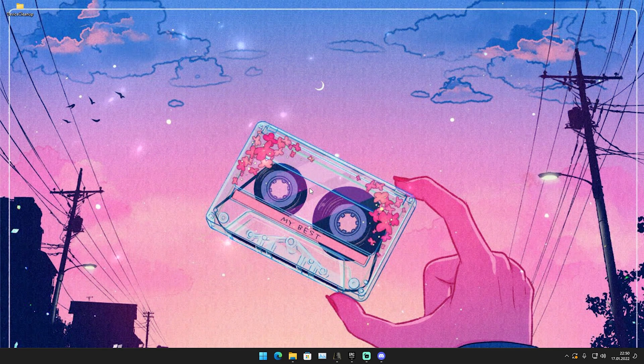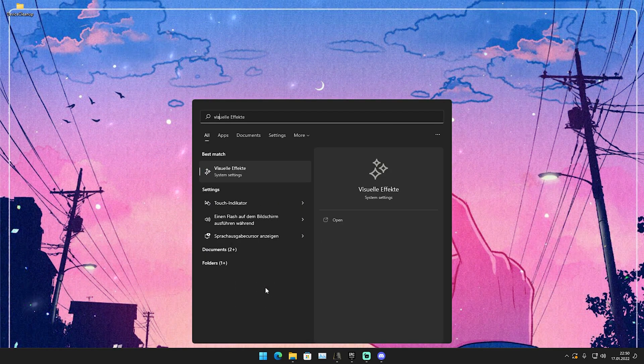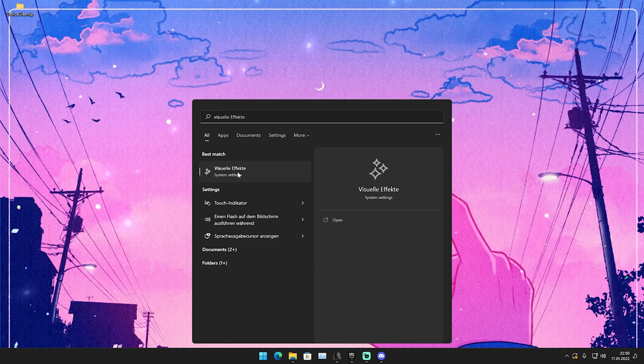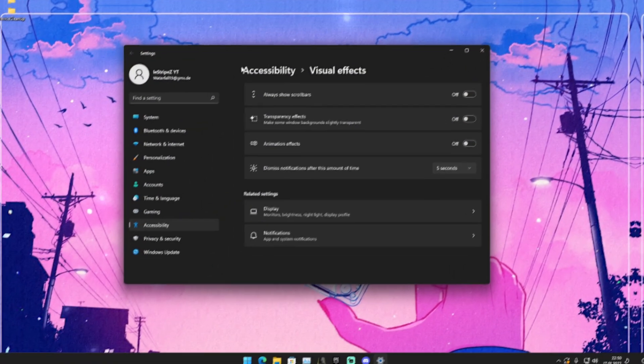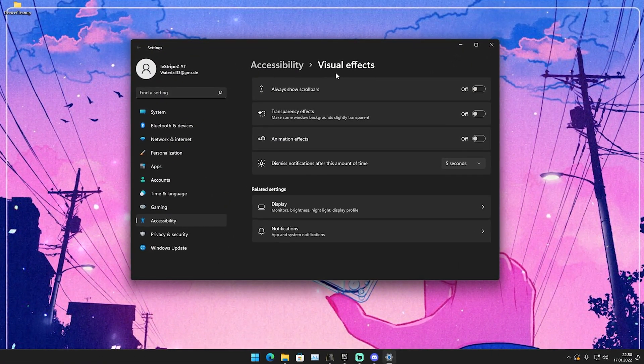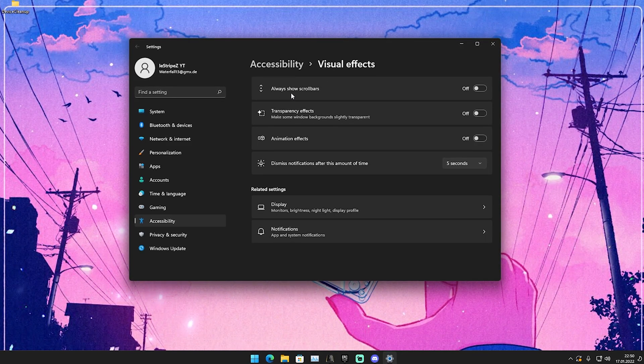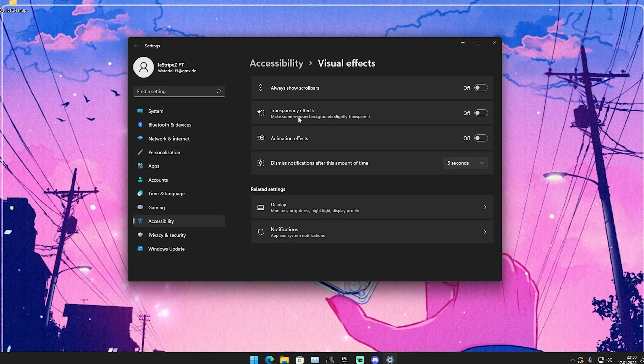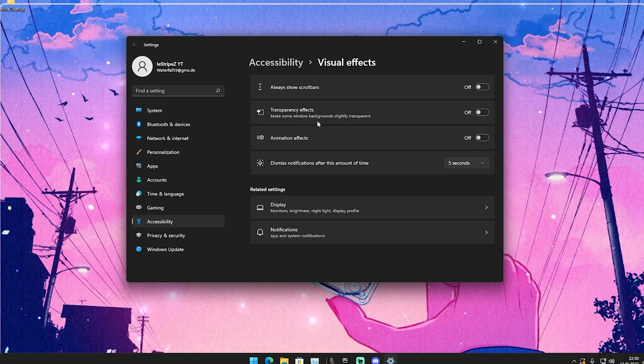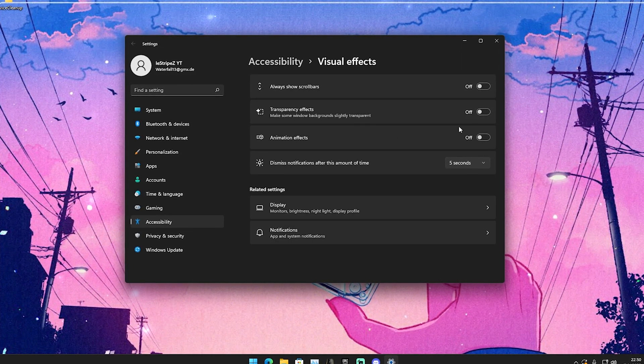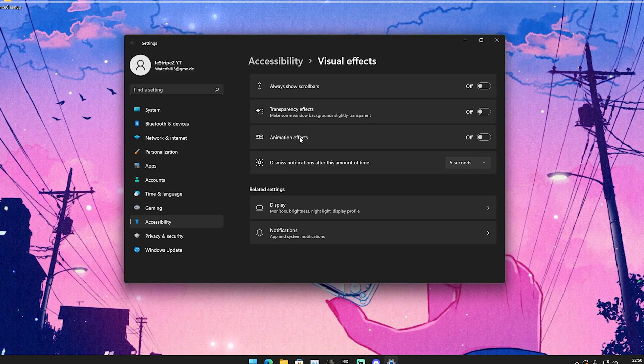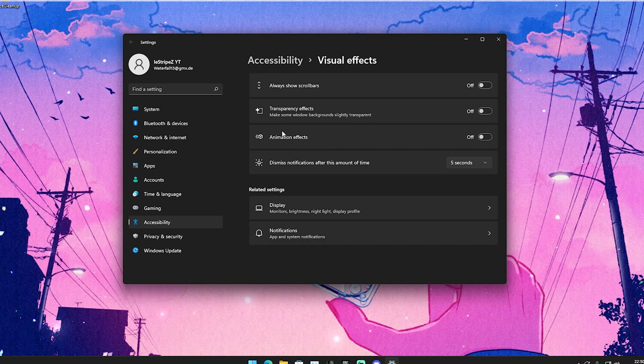All you have to do is go into Windows search bar and type in visual until you find visual effects. Open it up here. And then we can now see here accessibility visual effects. You can see here, always show scroll bars to off, transparency effects, make some Windows backgrounds slightly transparent, also on off of course, and animation effects.